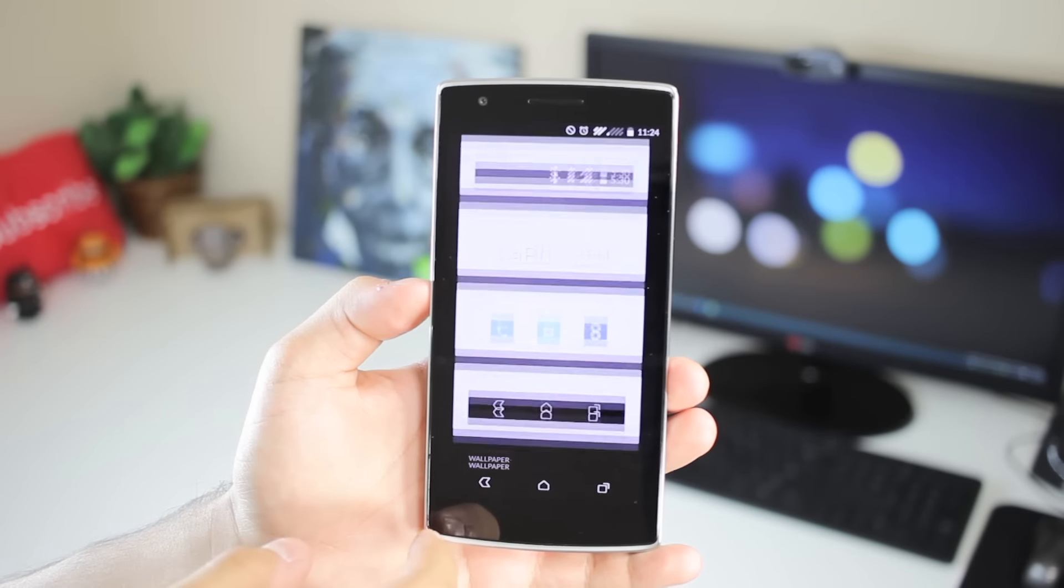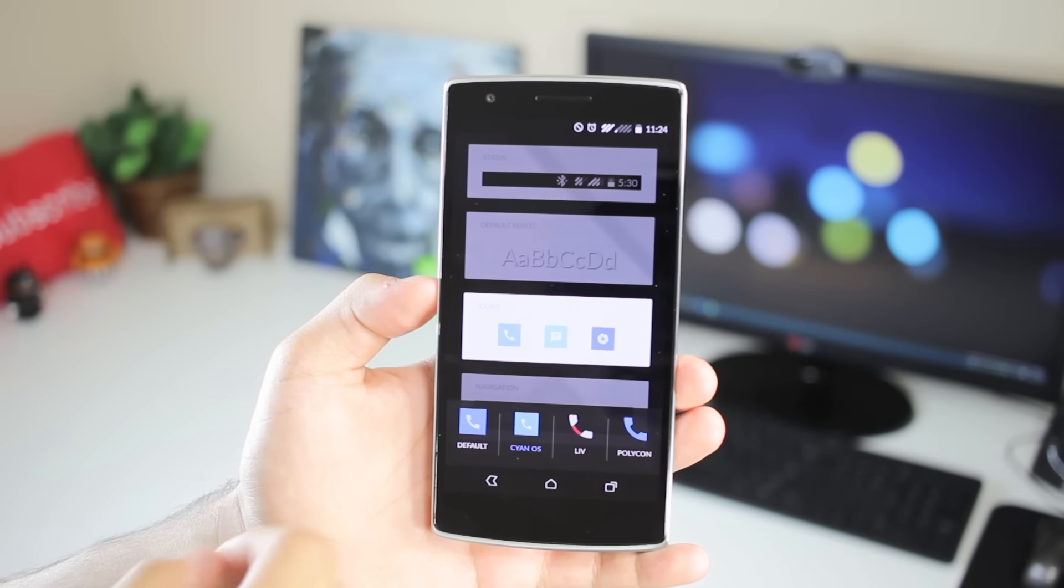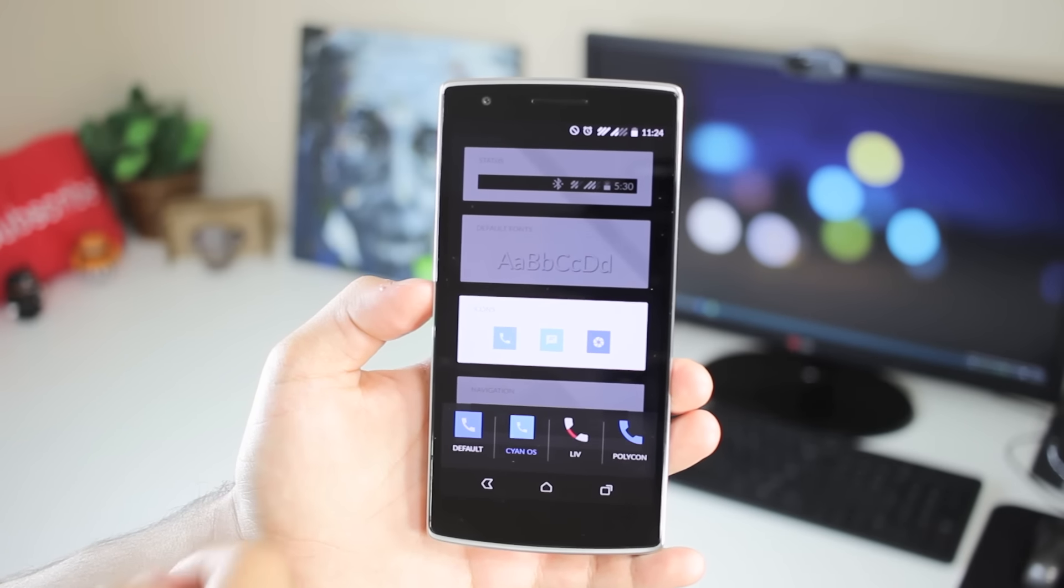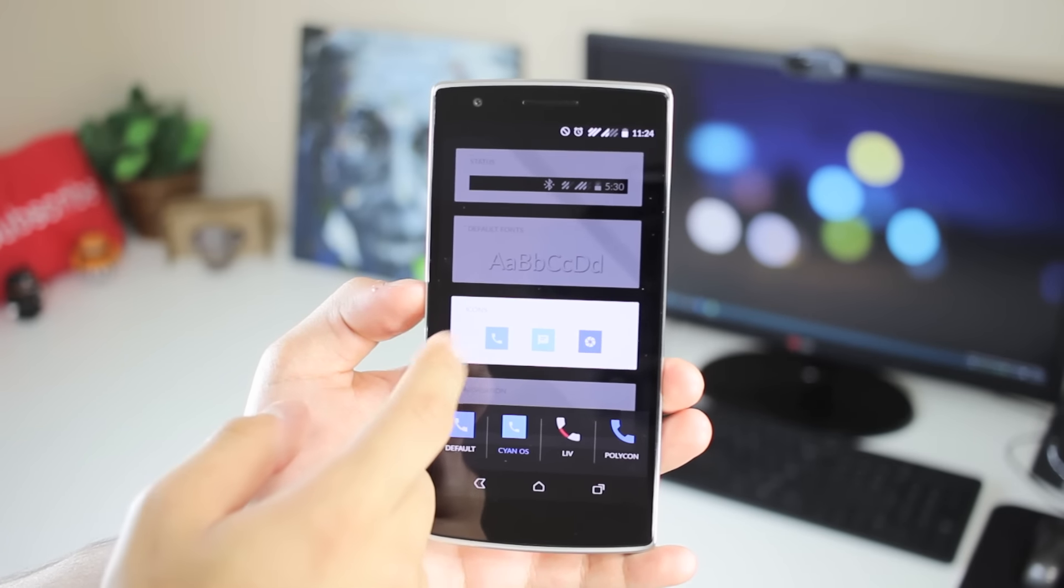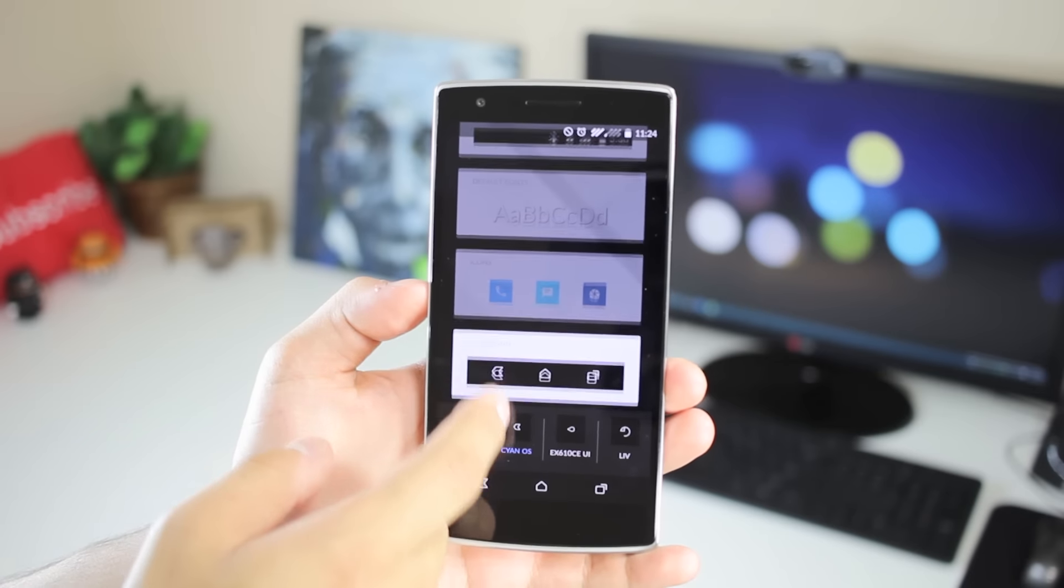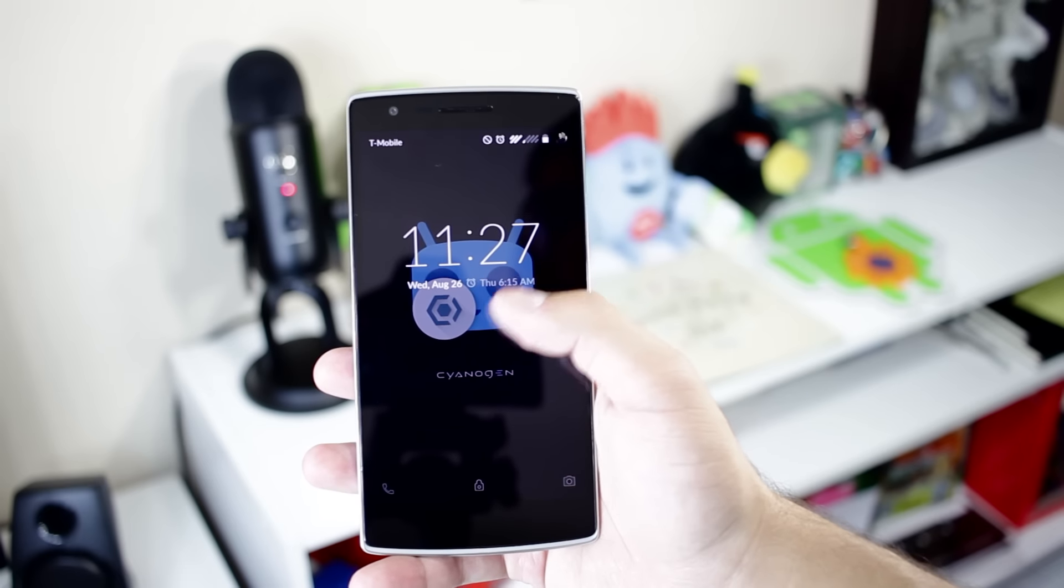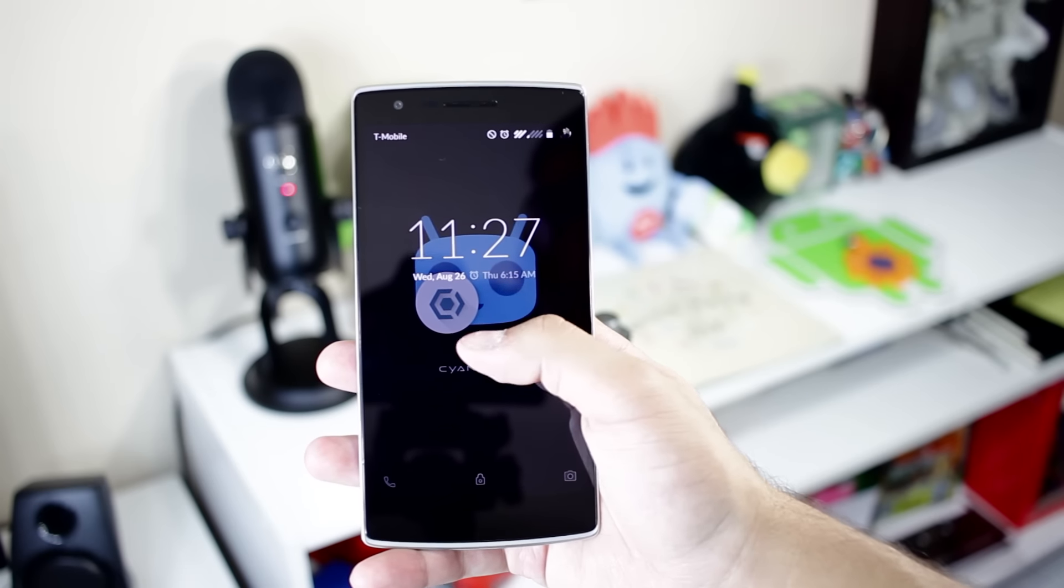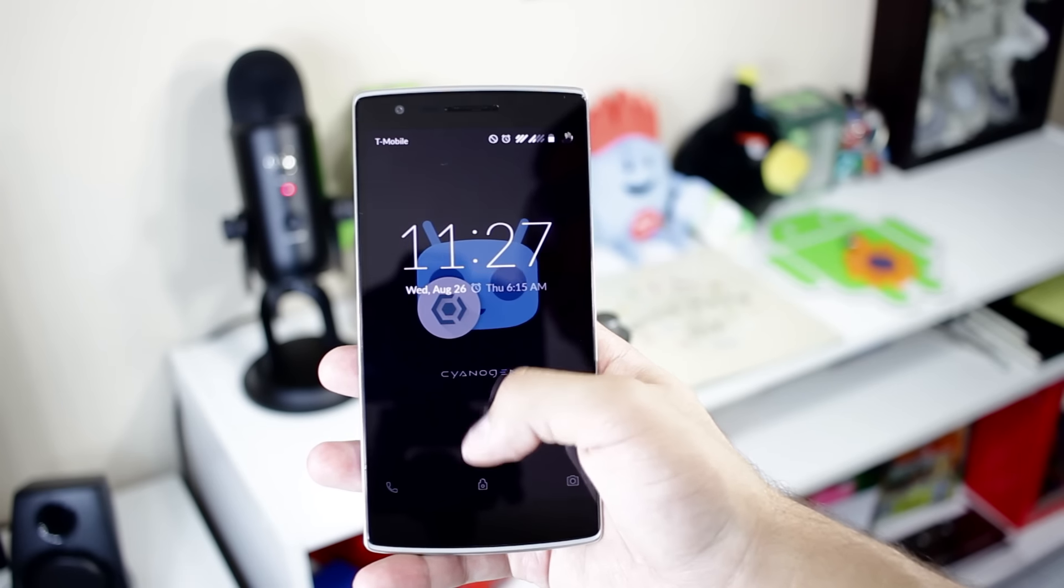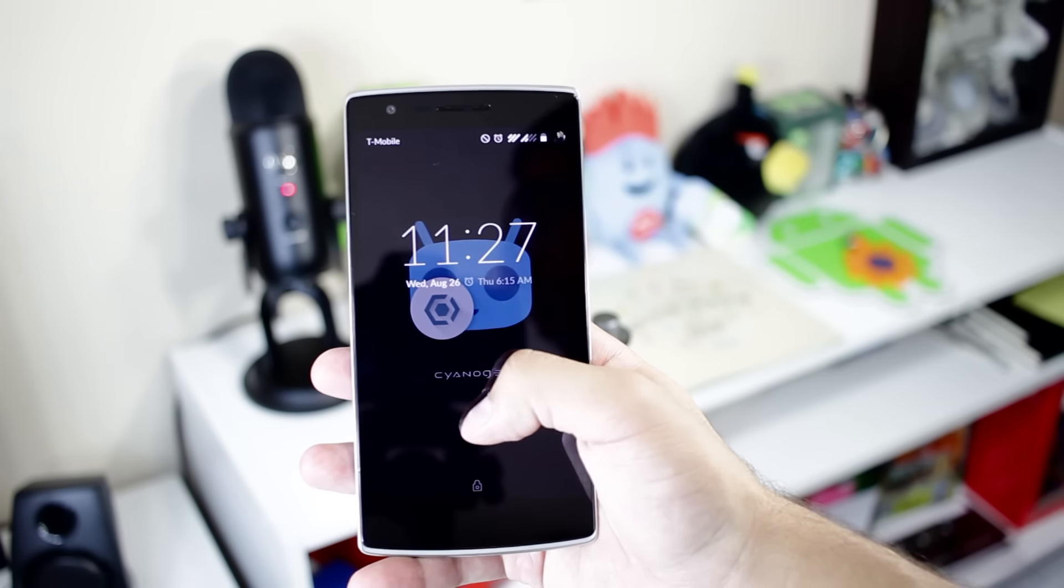So CyanOS is a CyanogenOS inspired theme that features a lot of blacks and blues as we'll see in a second. So upon applying the theme, we'll be greeted with a slightly altered lock screen. The icons down at the bottom have gotten a redesign and the wallpaper has been changed.